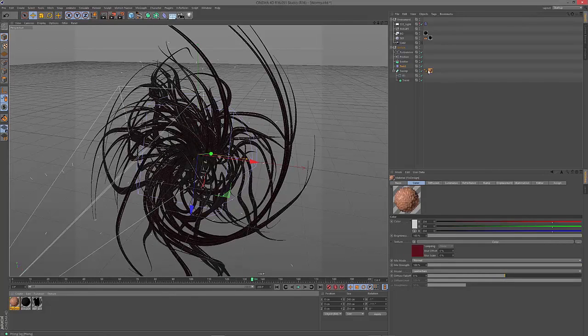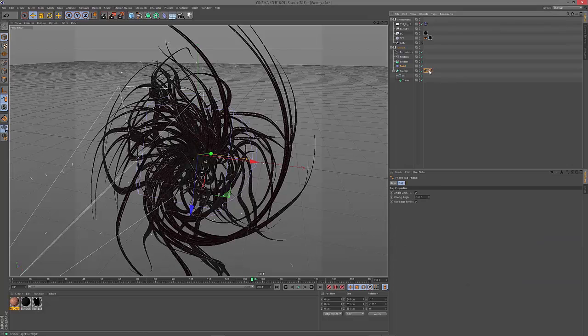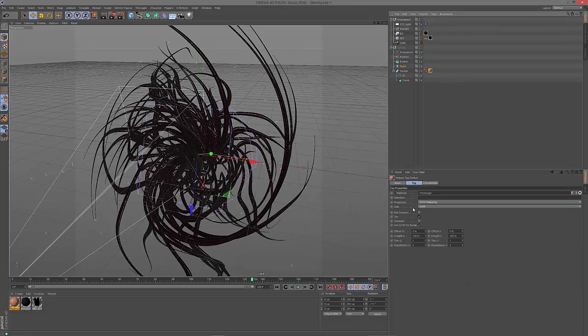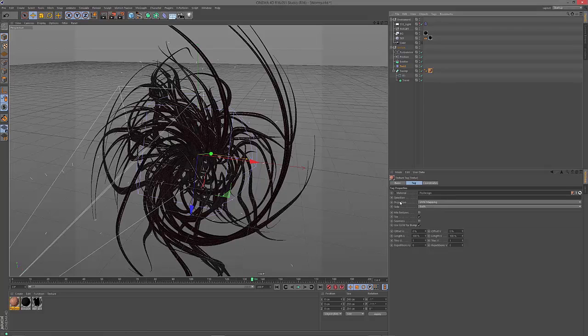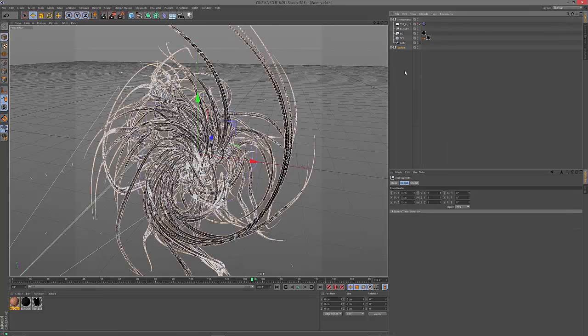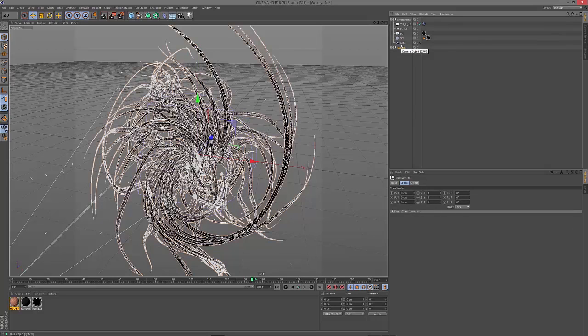So this is my material. I applied it to my SweepNurbs with the UVW mapping as projection method. And then we'll have a look at the environment settings.